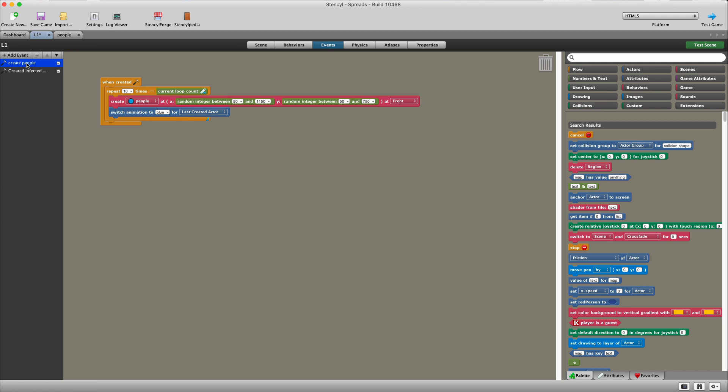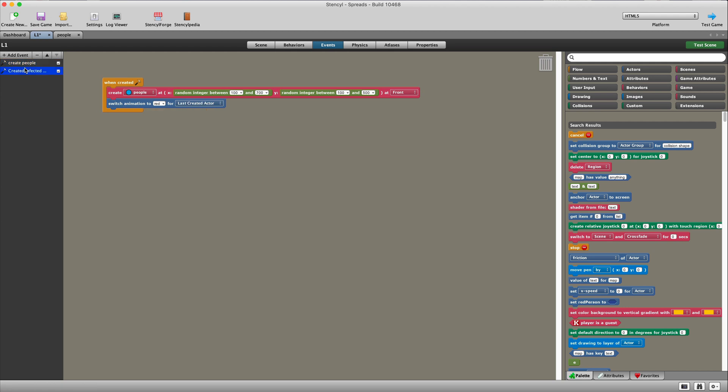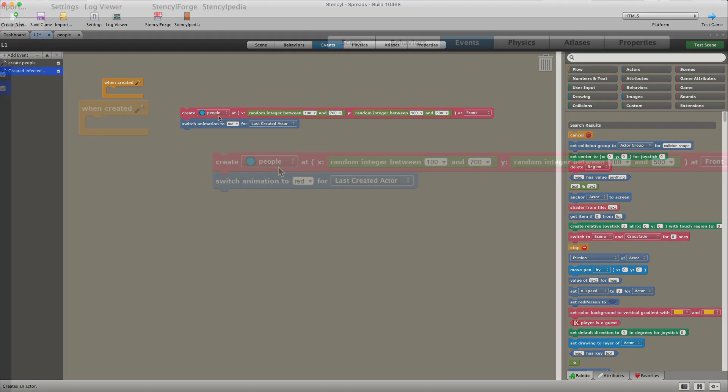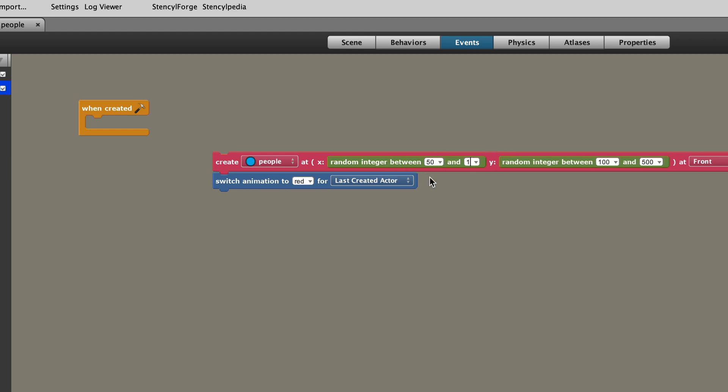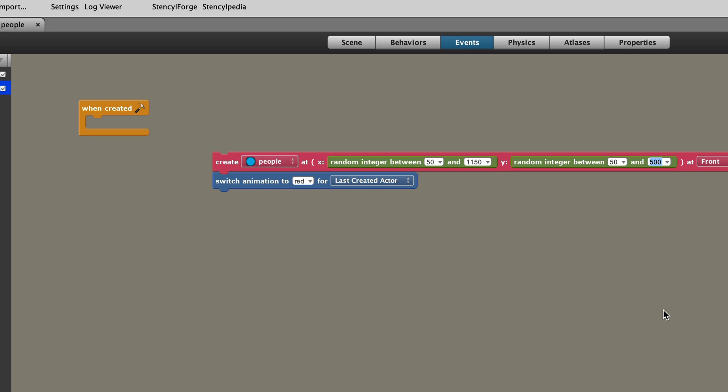I've told Stencil to put it in a random place between the left and the right and the up and the down bounds of my level. So that's 50 and 1,150 and then 50 and 750. So I've basically put a 50 pixel border around my game. And then as soon as that actor is created on the screen, because I'm paranoid about animations in Stencil, I've told it to switch the animation to blue for whichever the last created actor was.